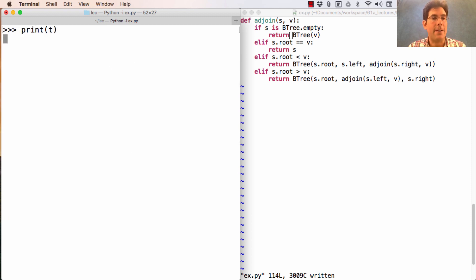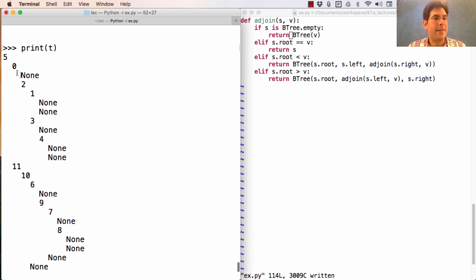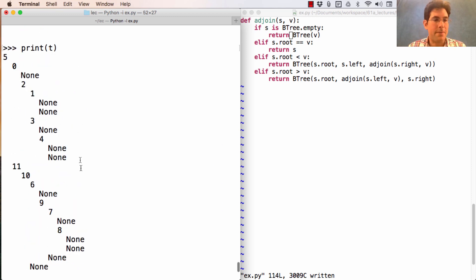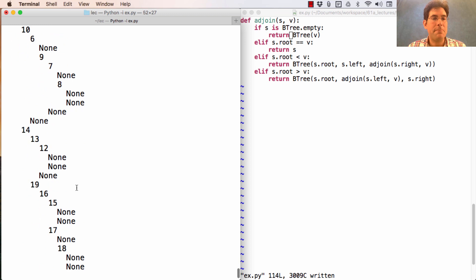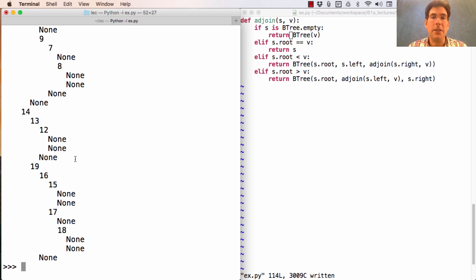If I print this one out, you can see that instead of having a depth of 20, it has a depth of around five, which is much more manageable. That means searching for elements within this binary search tree will be faster than in the long linear chain.